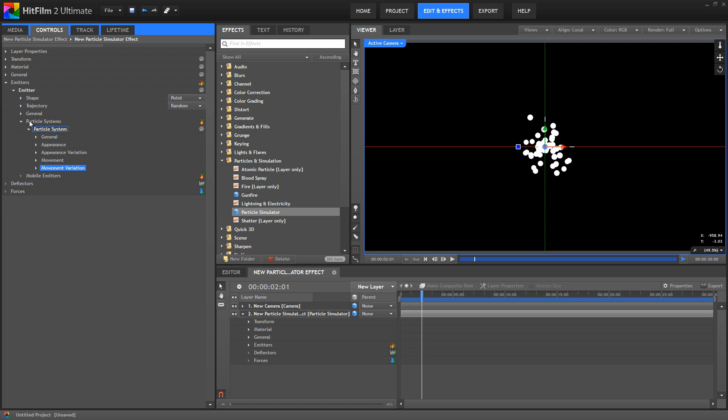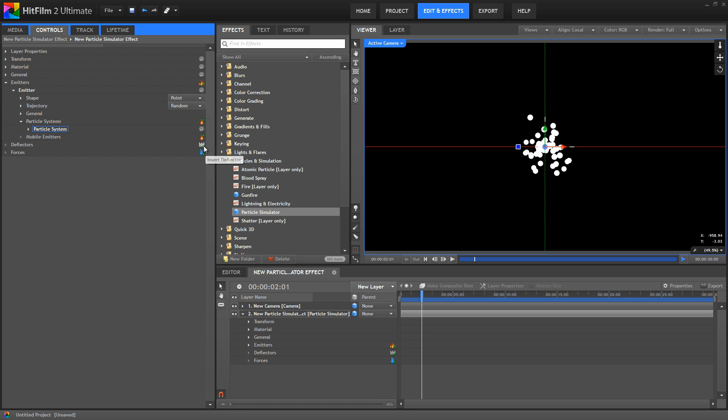So notice here that where it lists particle systems, that is plural, we have one particle system by default, but we can use this button. Notice the green plus sign. Anywhere you see an icon with that plus sign, that means you can create a new element, whatever element that is. So here we can create a new particle system, here we could create a new force.